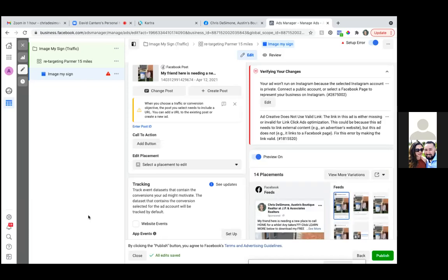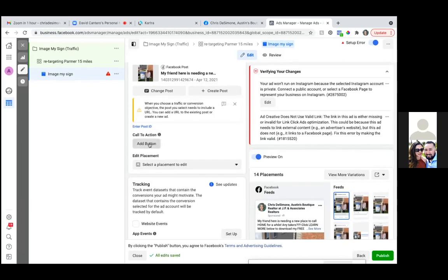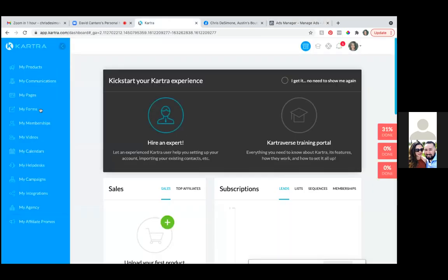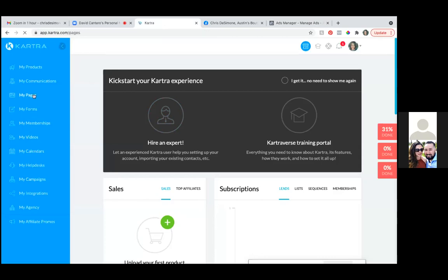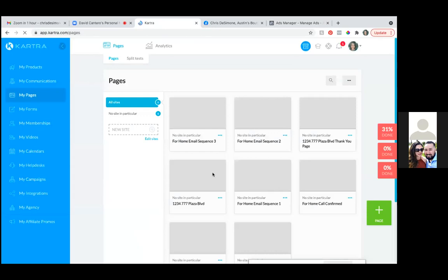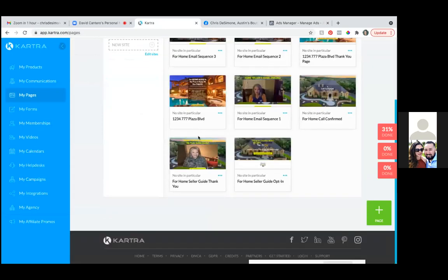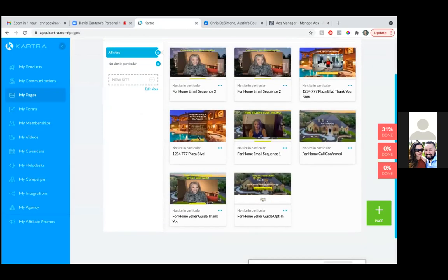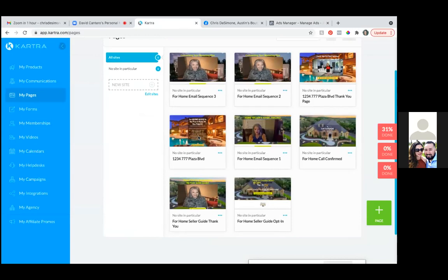Add the call to action button. Click on that and then add your link right there. We're going to website URL — you can leave 'learn more,' just put your link in for the opt-in page. That's the right call to action. So we'll grab your opt-in link and paste it in at the very bottom.